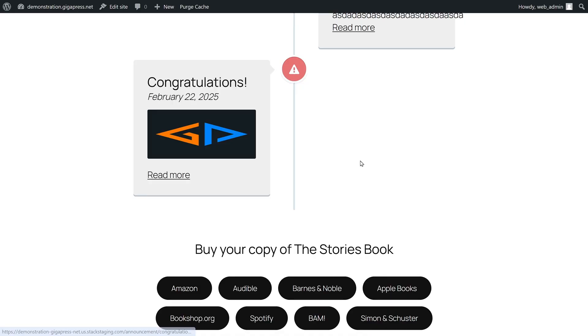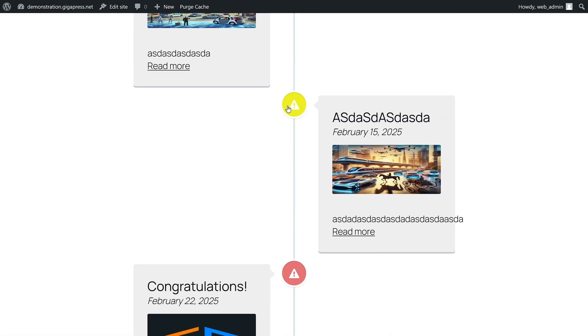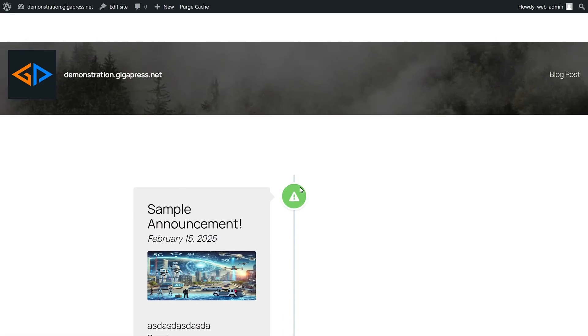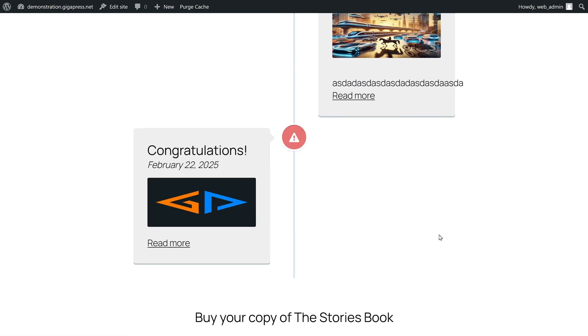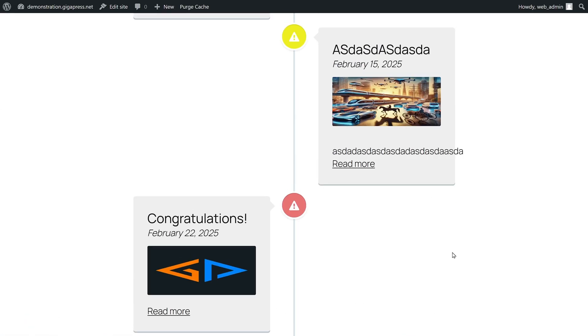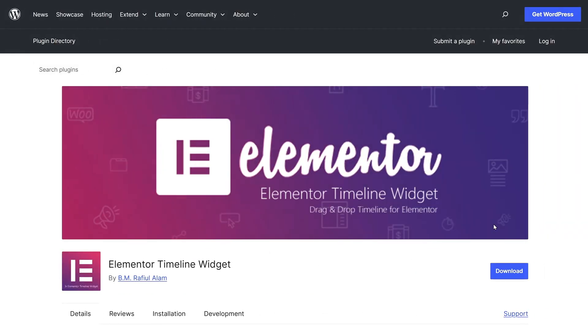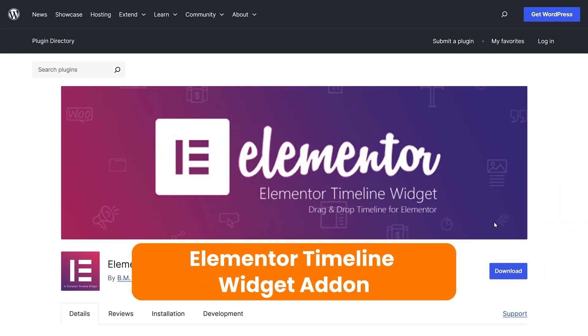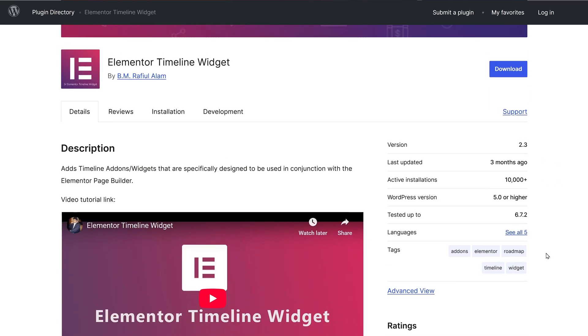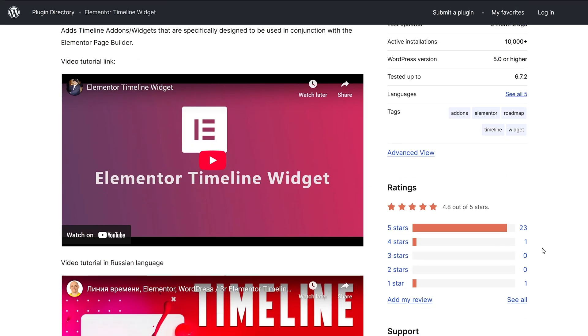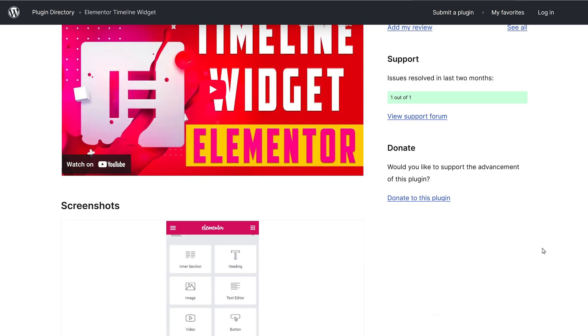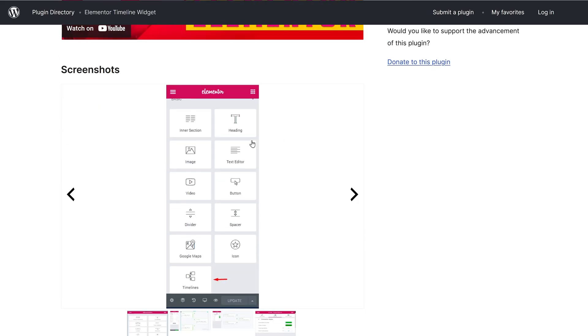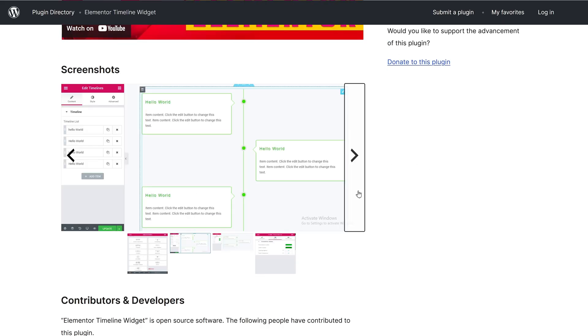If you're using Elementor on your site, you'll be pleased to know there's a timeline add-on for the page builder, the Elementor Timeline Widget Add-on. This plugin enables you to create horizontal, vertical, and one-sided timelines on your site.